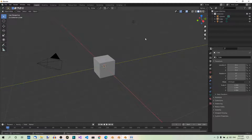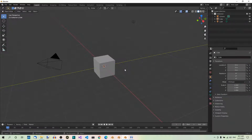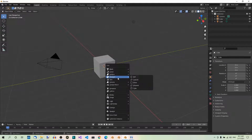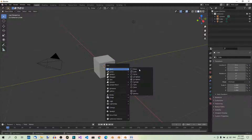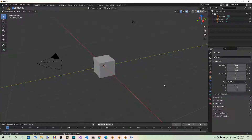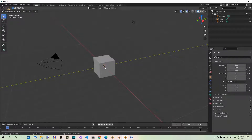But before we start adding objects, let's think about where the objects will be added. This brings us to the 3D cursor. You've probably noticed the so-called 3D cursor already. This is the widget that currently is at the world origin, at coordinates 0, 0, 0. The cursor determines the location where an object will be added.